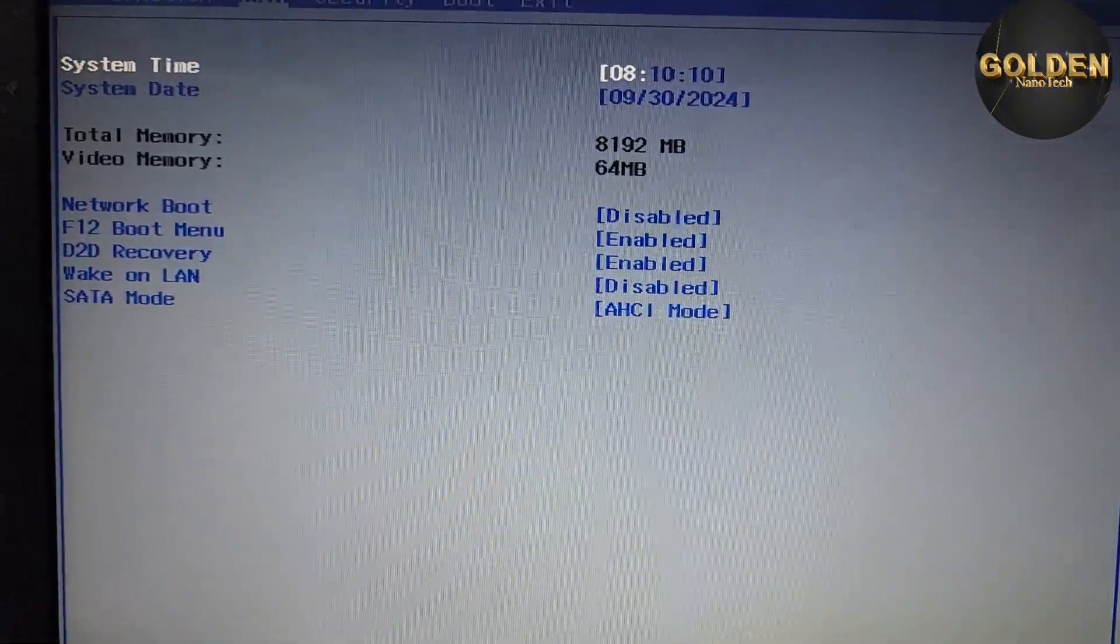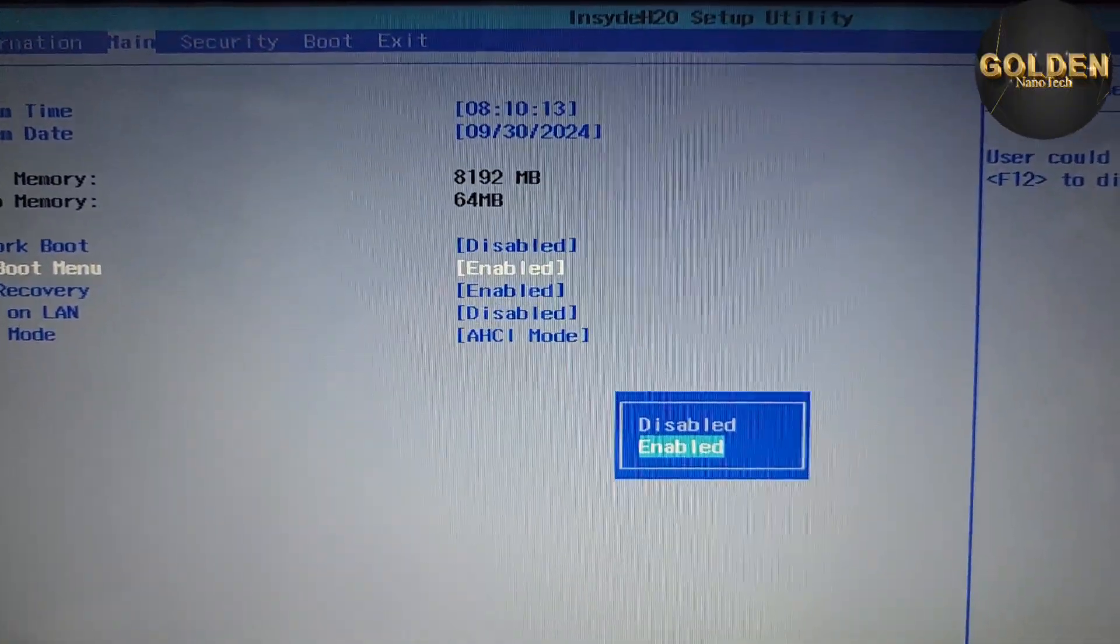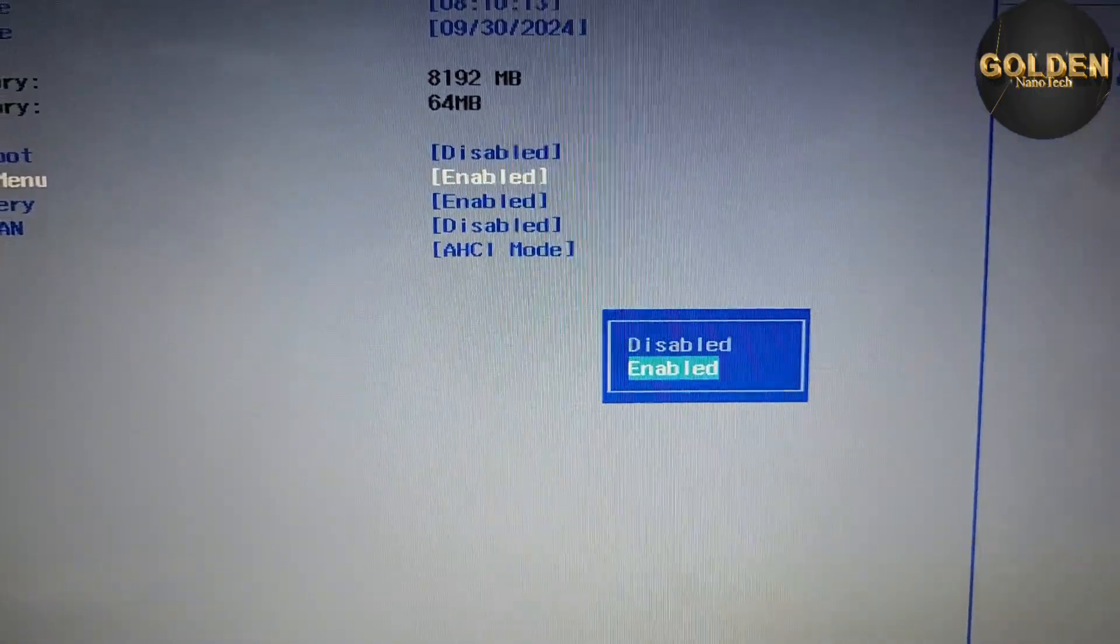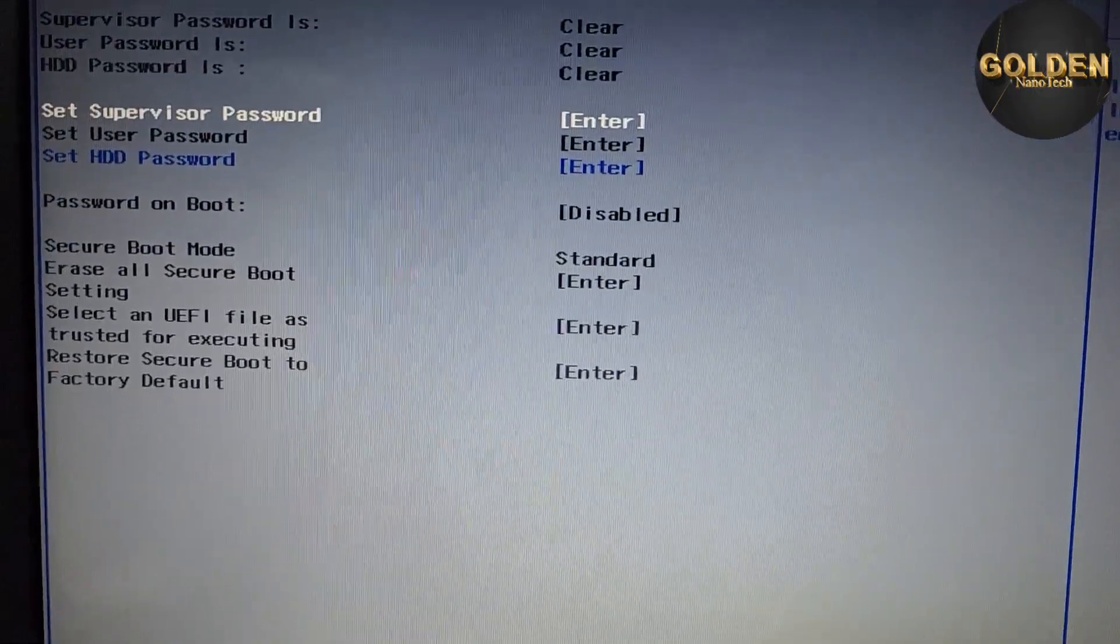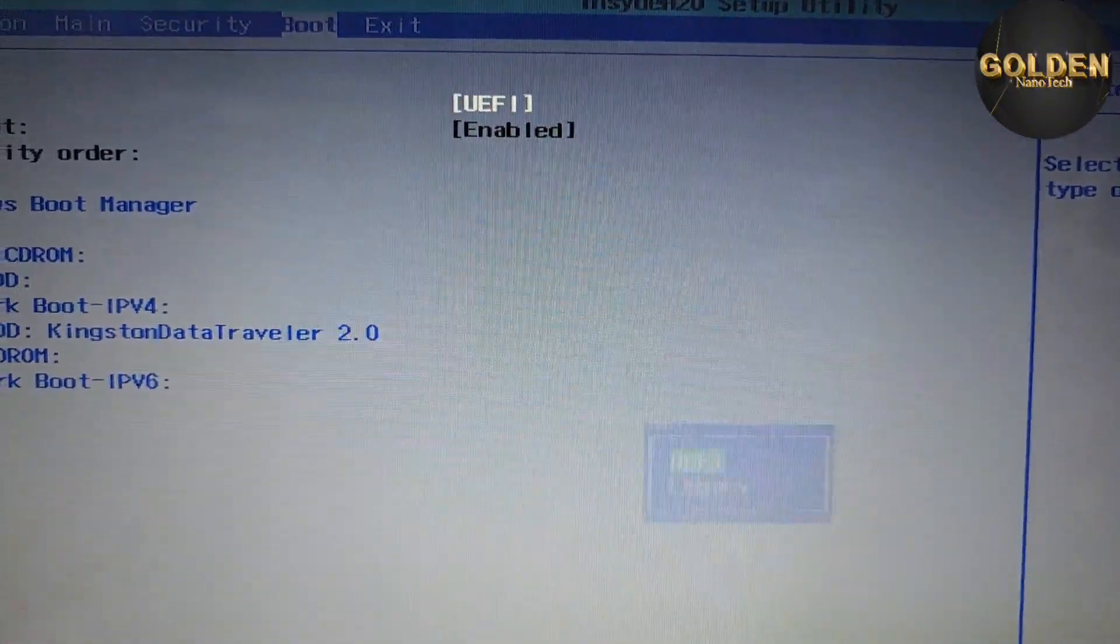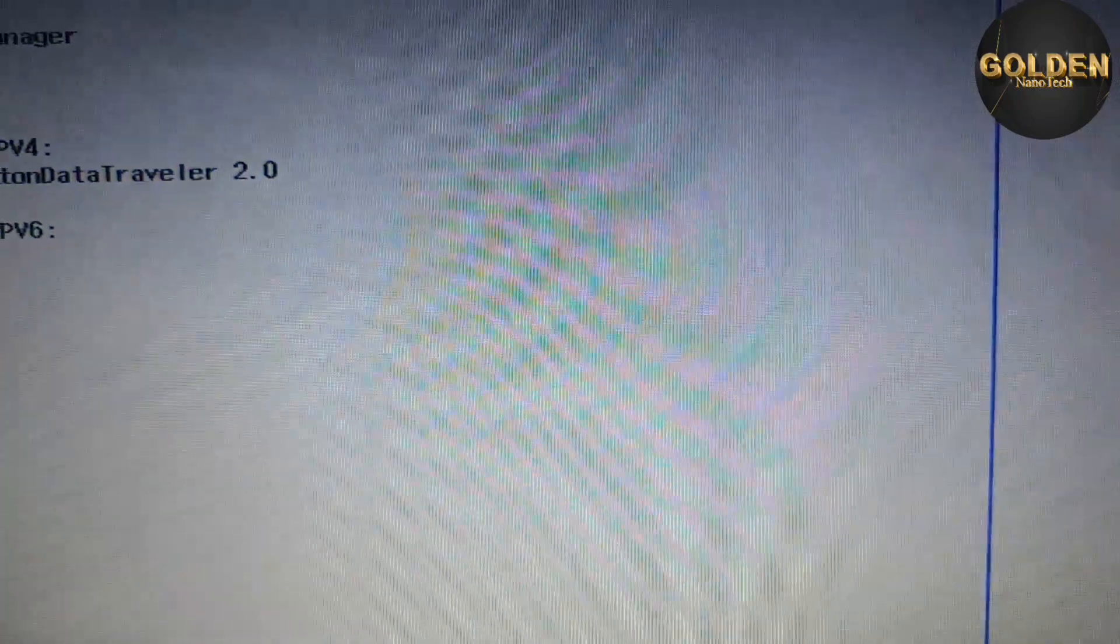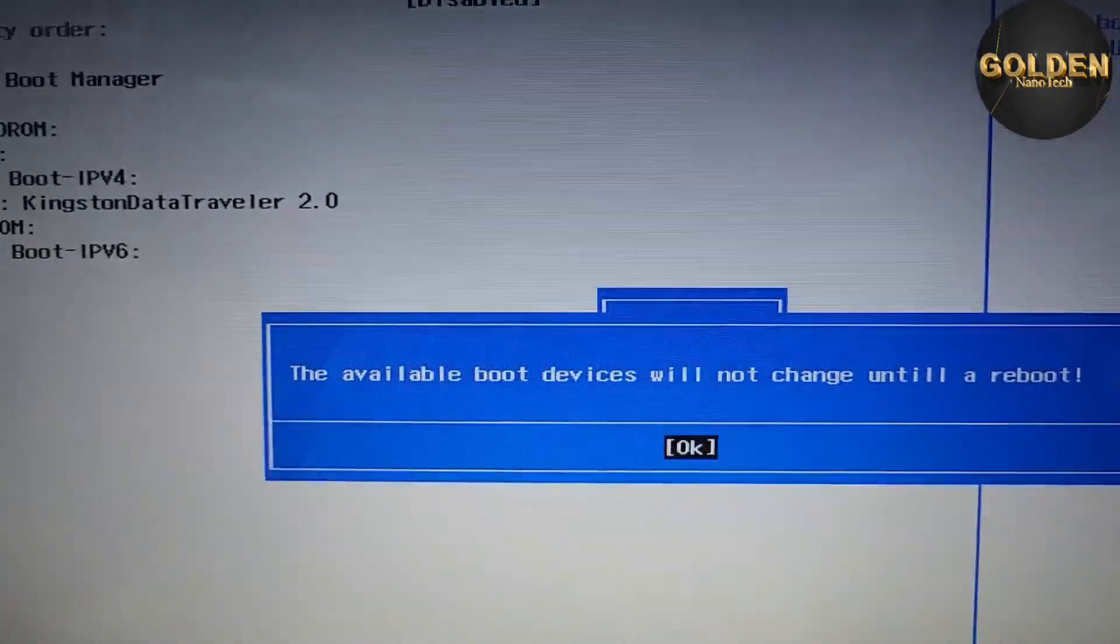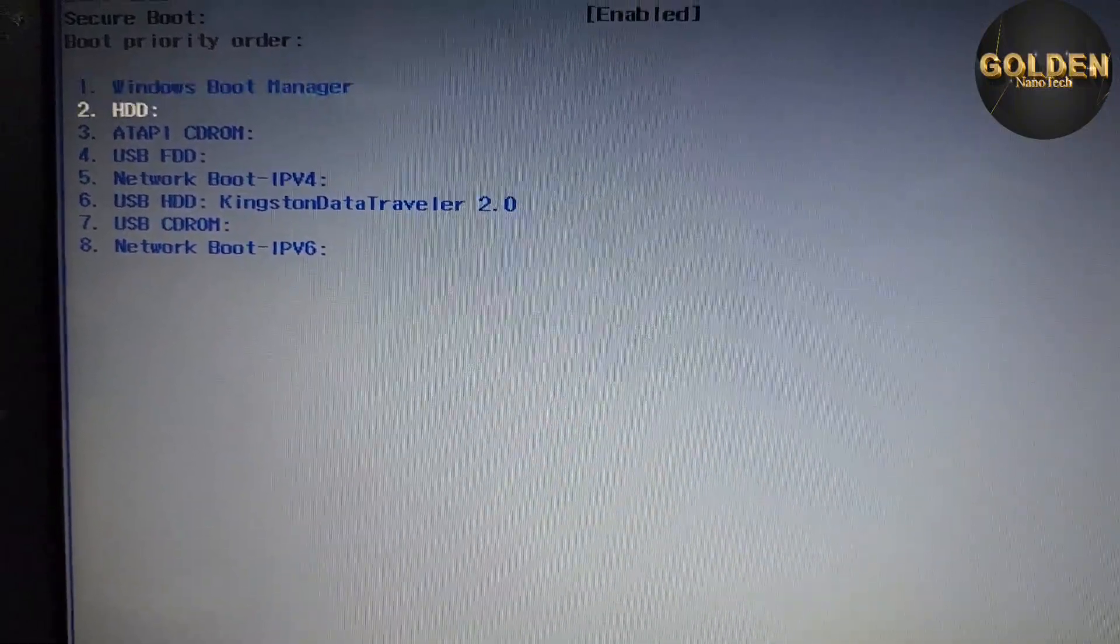So first of all, you can see here F12 is disabled, so you will make it enabled. After that, you go to boot and you can see here the UEFI boot is enabled. If you see legacy boot like this, you just go to legacy and make it UEFI boot, press OK.